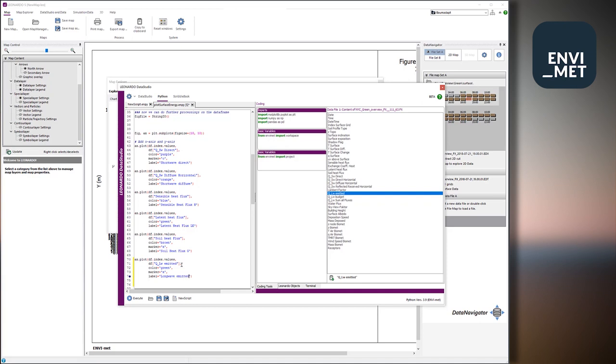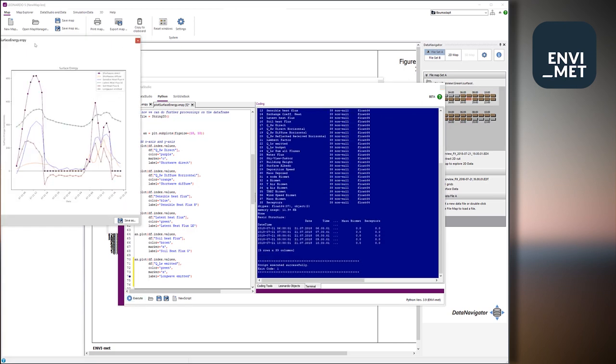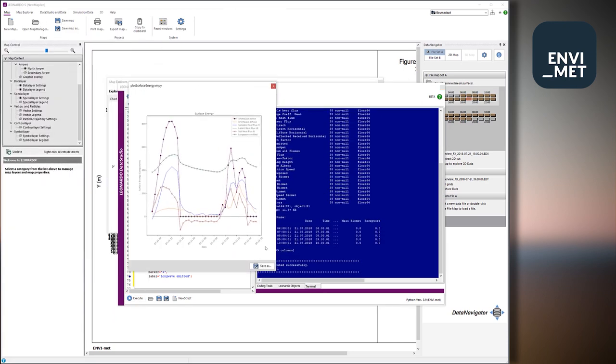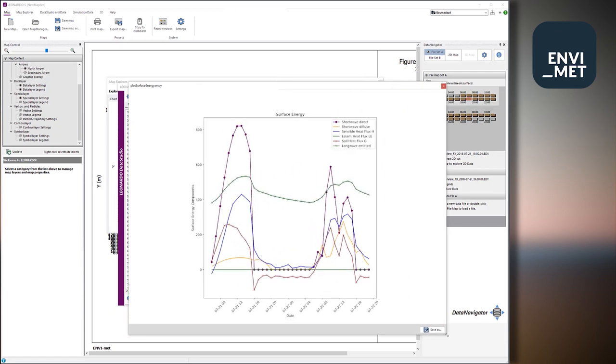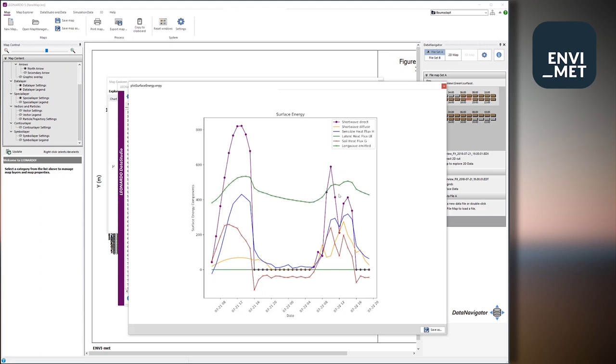So that's it. We just say execute. And the new window is generated. It's now even more quicker because the pandas frame is already converted. And here it is. Here is my new variable, longwave radiation emitted from the surface. You see how easy it is with just a few lines to analyze the data. And you have access to any Python diagram you can think of. So line diagrams are really the most easiest way to do it.